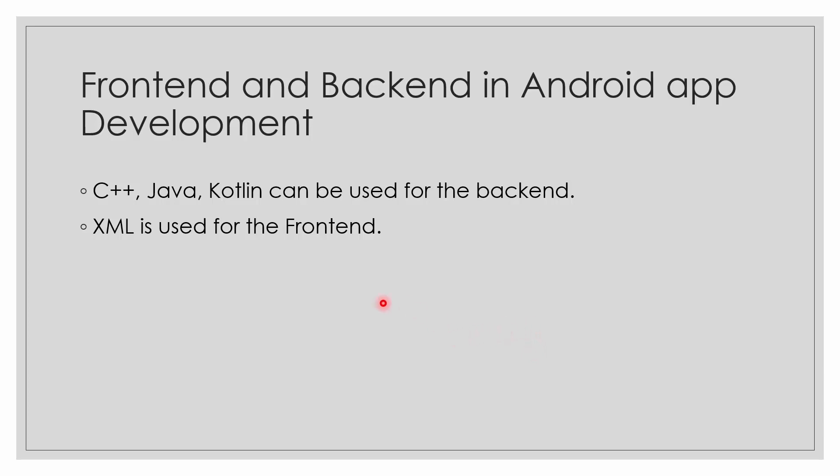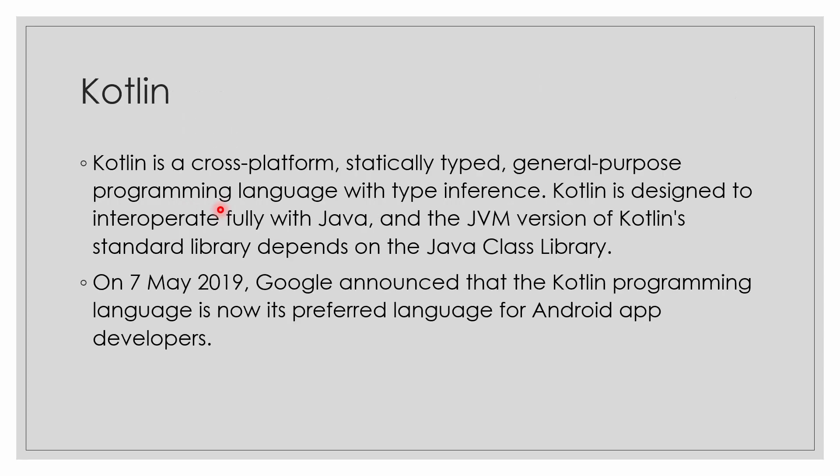What is front-end and back-end in Android app development? The languages used - I'm mainly talking about C++, Java, and Kotlin - can be used for the back-end part, and XML is used for the front-end part in Android app development.